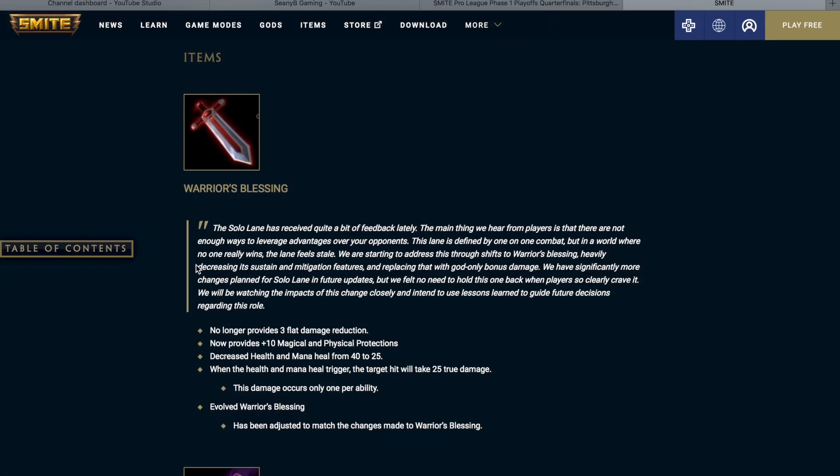Warrior's Blessing. The solo lane has received quite a bit of feedback lately. The main thing we hear from players is that there are not enough ways to leverage advantages over your opponents. This lane is defined by one-on-one combat, but in a world where no one really wins, the lane feels stale. We are starting to address this through shifts to Warrior's Blessing, decreasing its sustain and mitigation features, and replacing that with God-only bonus damage. We will be watching the impacts of this change closely, and intend to use lessons learned to guide future decisions regarding this role.